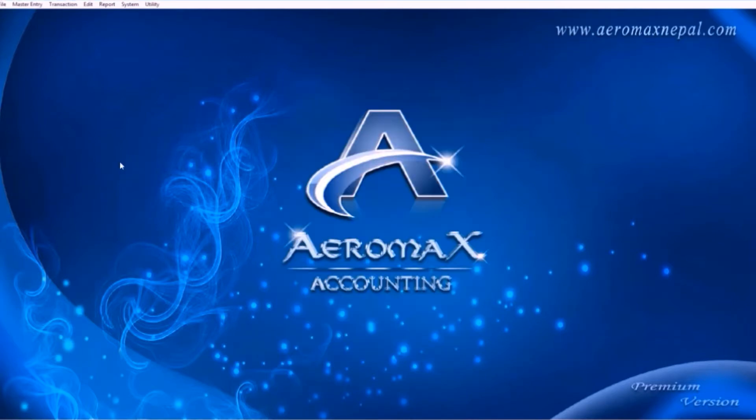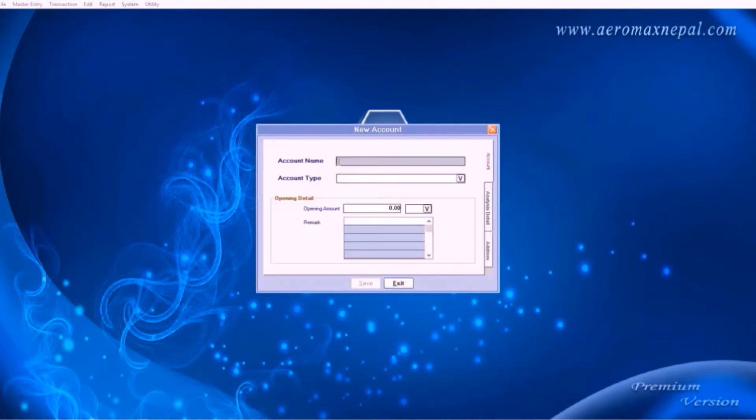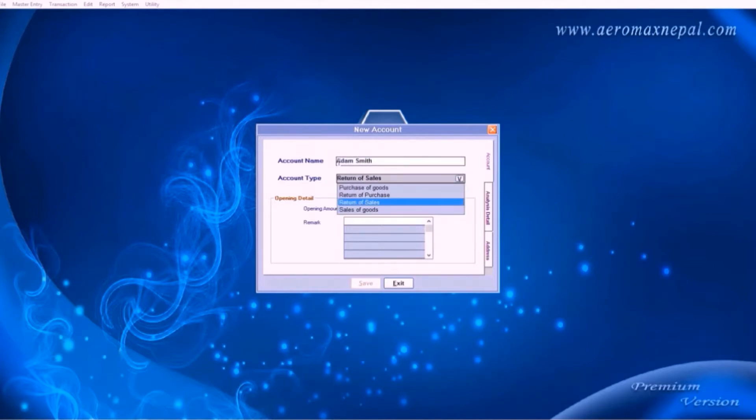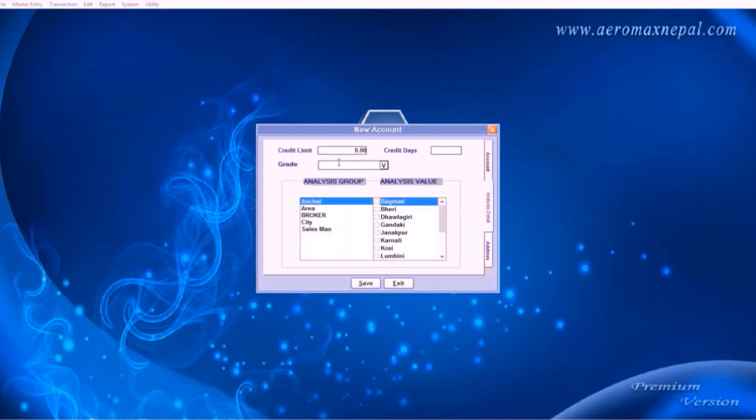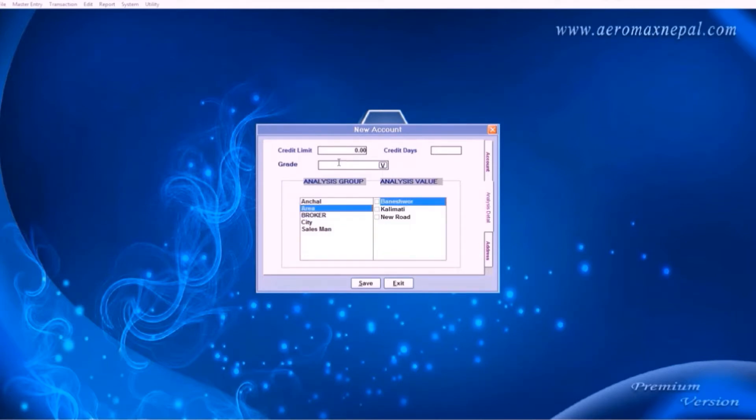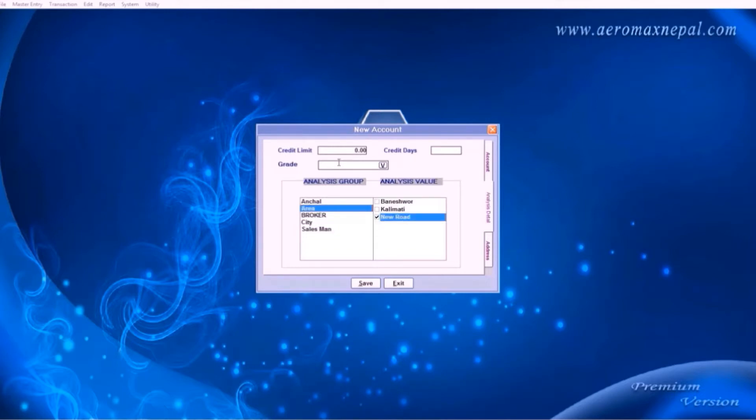Now let's use these groups. Go to new account, enter your account name, account type. And in the analysis details section, choose your group and press enter, then press space bar to select your analysis value. You can also select multiple analysis groups. Here we have selected area as new road and city as Kathmandu. So this client is entitled to these places. This helps if we are viewing reports in a sorted manner.